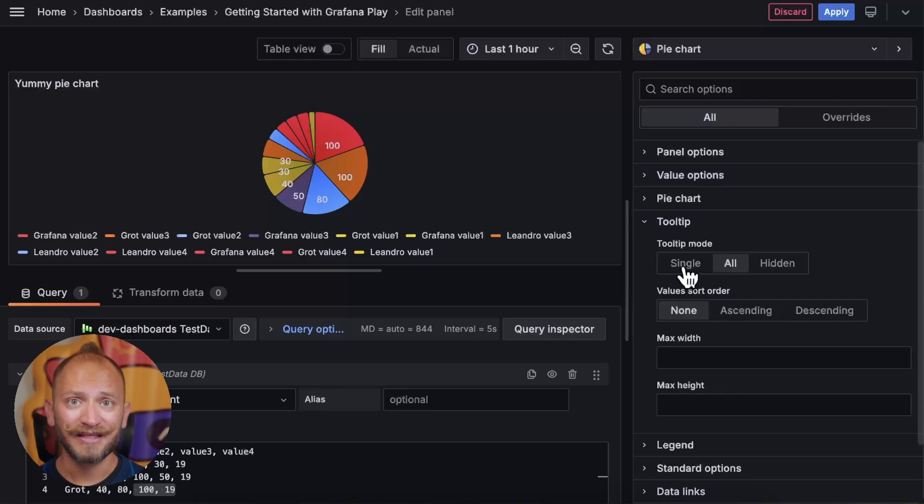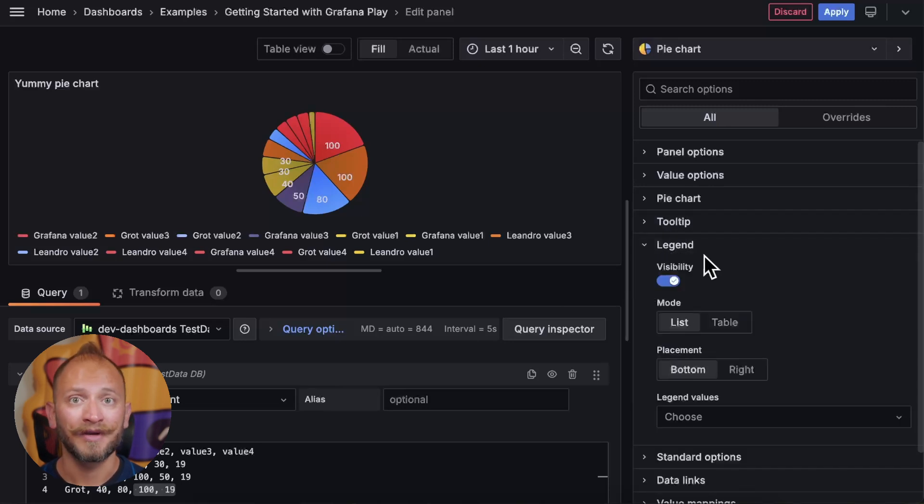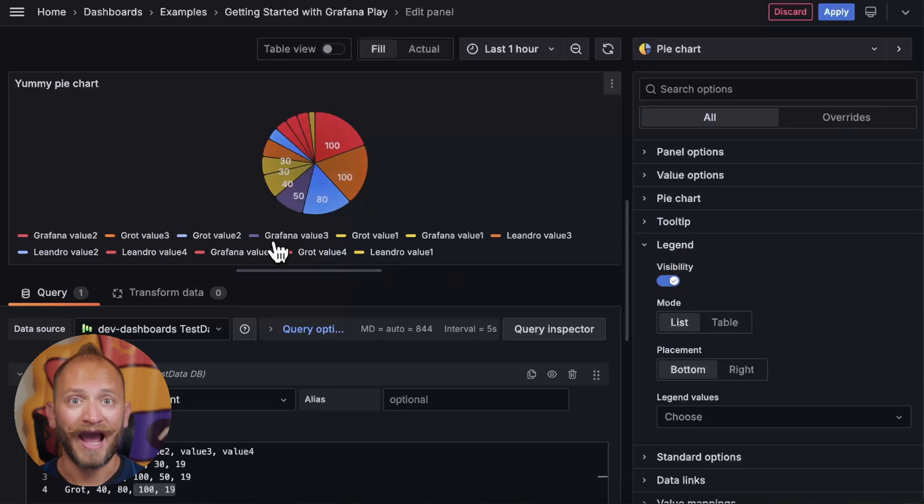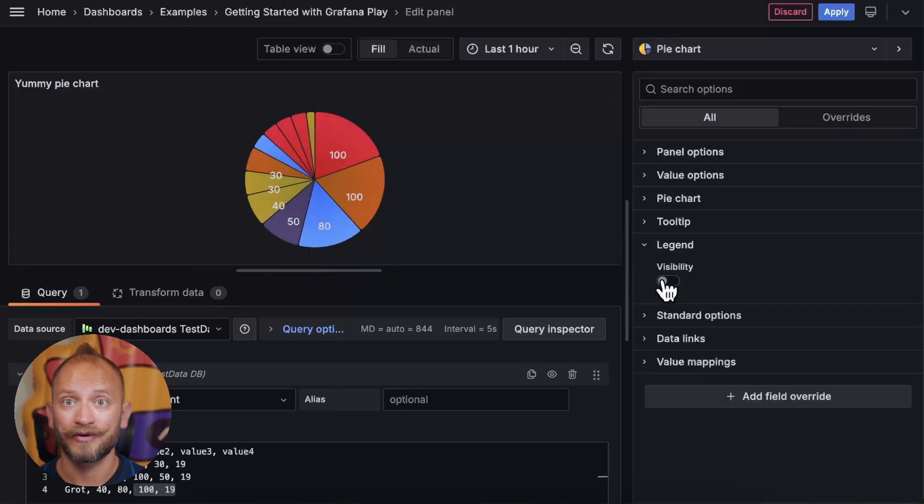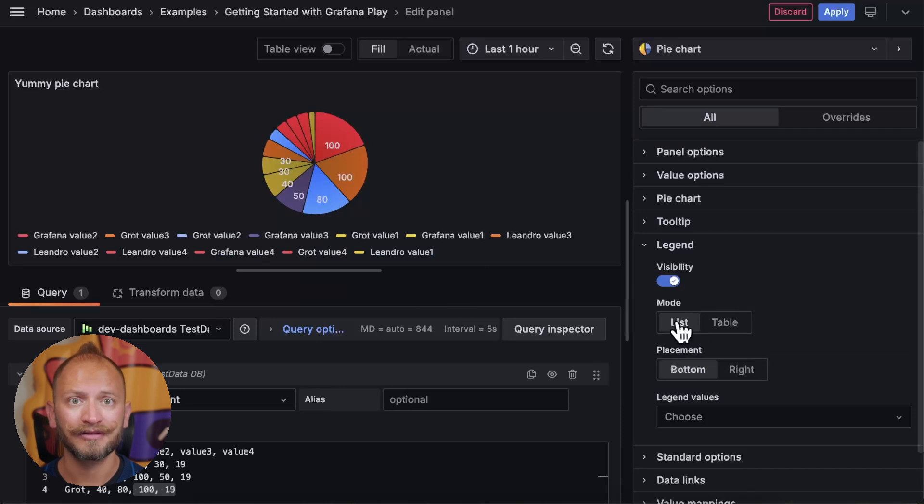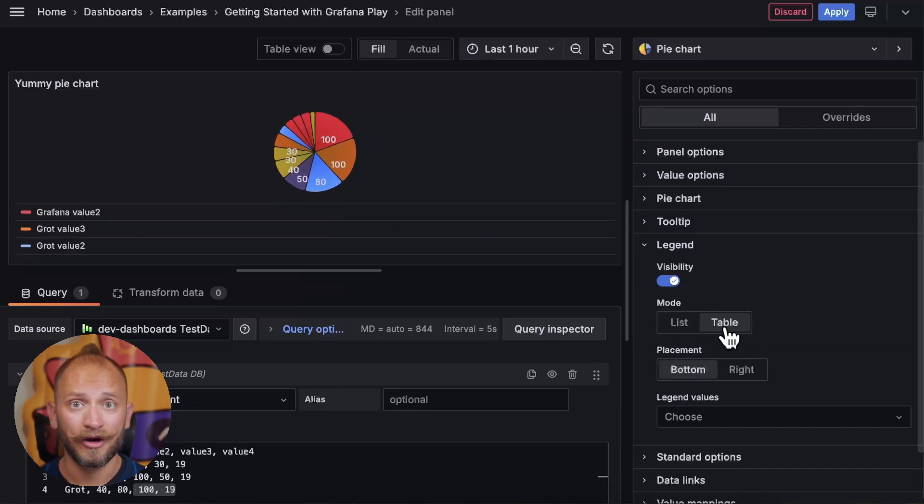Now the legend section regards the information displayed at the bottom, telling you which color is what. You can hide it completely, but if you keep it, you can define if it is displayed as a vertical table or a horizontal list, if it is on the bottom or on the right.